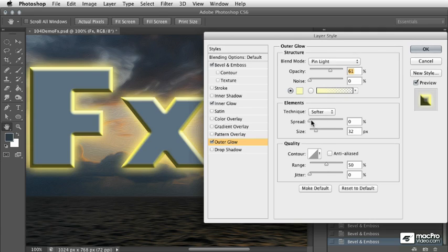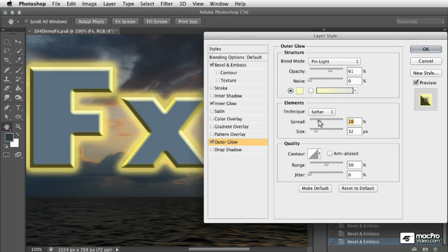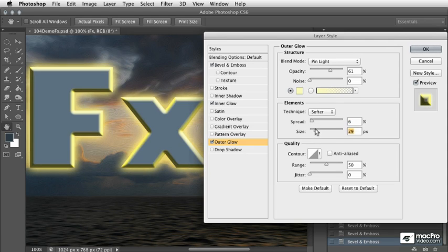Here again we can work with the spread to see what kind of an impact we can get, and you can see it kind of goes beyond the boundaries of the letter in this case and starts to look more like a graphical element instead of a glow. So I'm going to pull this spread way back to where it was before. Let's move the size just a little bit there.